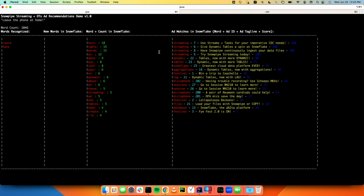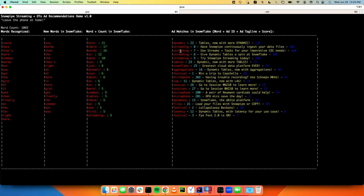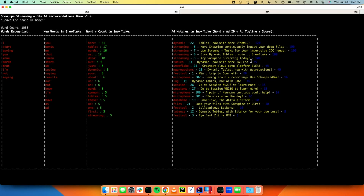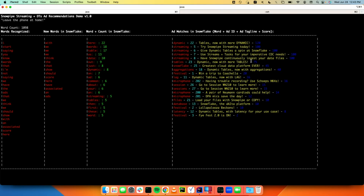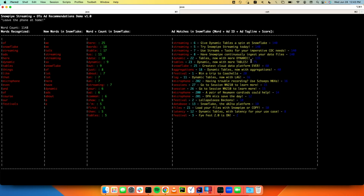On the far right, we have our ad results table. As I start saying words that match, we have the ads we think should be shown with an associated score — the top ads I should be seeing. We can see that since we talk a lot about streaming, we have Snowflake streaming ads, dynamic tables, microphone, and of course festival. That's it — showing the flow of data using streaming ingest and dynamic tables to deliver low-latency, powerful pipelines.